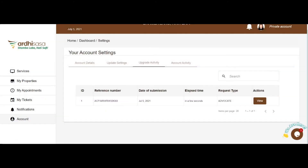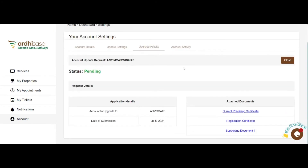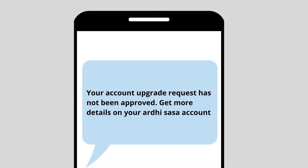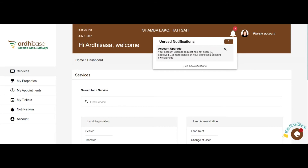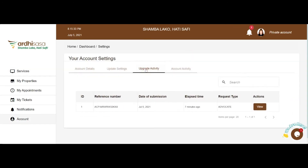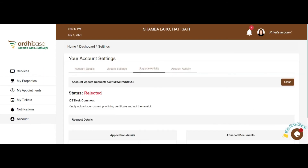Soon thereafter, the system redirects you to the Upgrade Activity page where the account upgrade request is listed. You can track the status of your application by clicking on the View button. Once your request is approved or rejected, you shall receive a notification on your registered phone number and on the notification bell on the platform. If your application is denied, you will be furnished with the reasons or recommendations for your rejection. Kindly adhere to the same and reapply for an account upgrade.